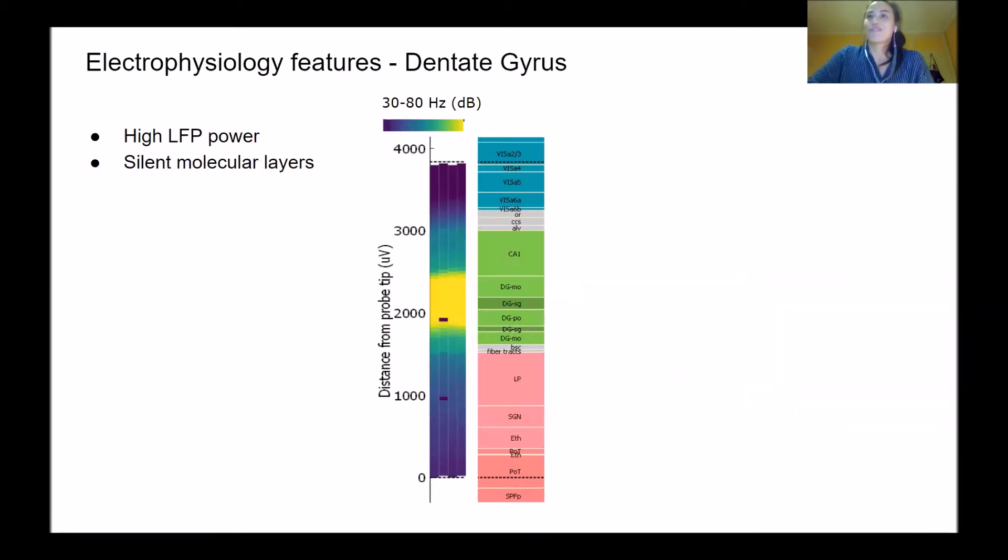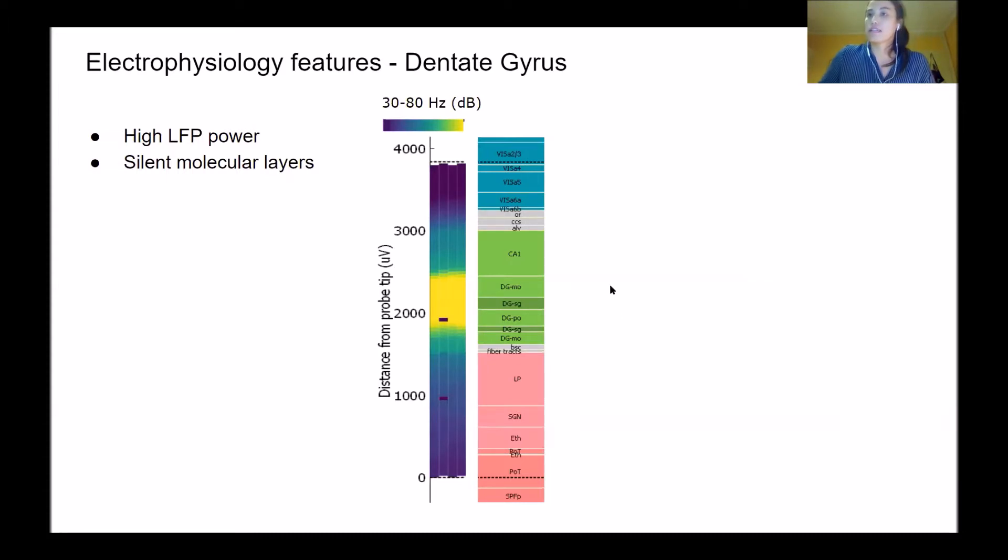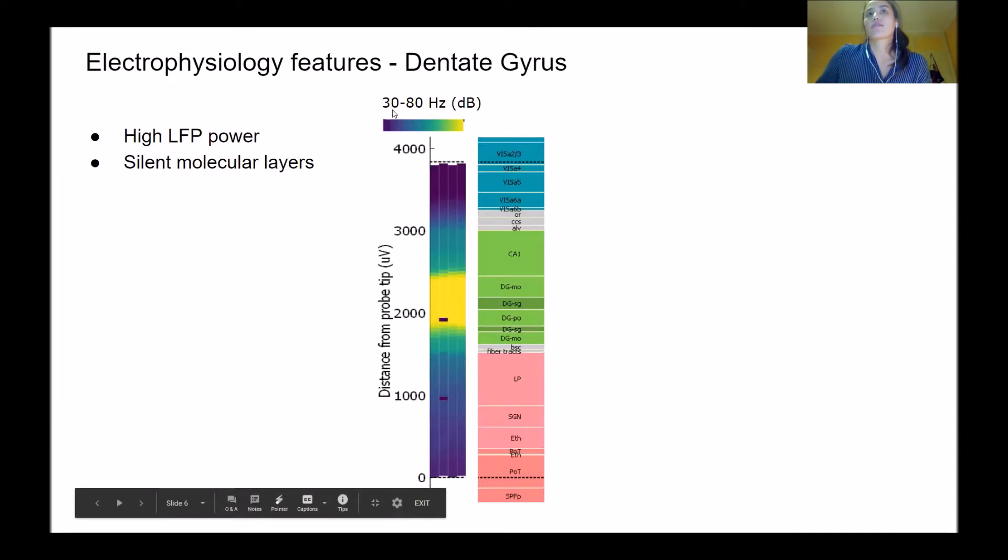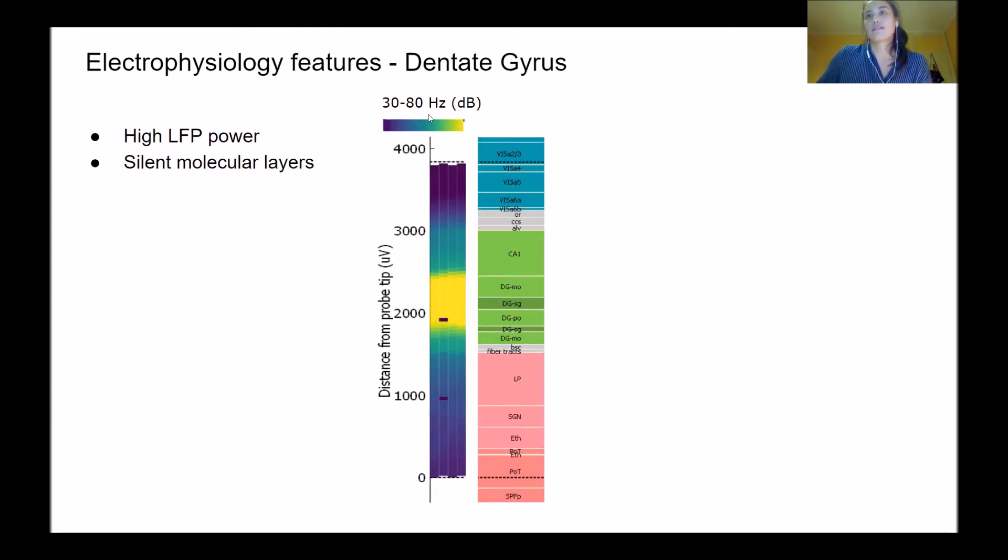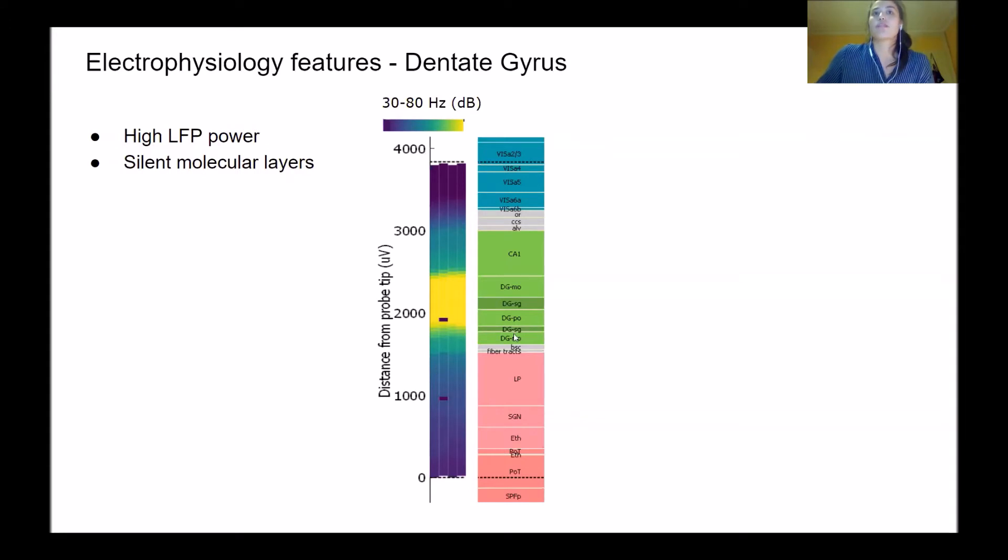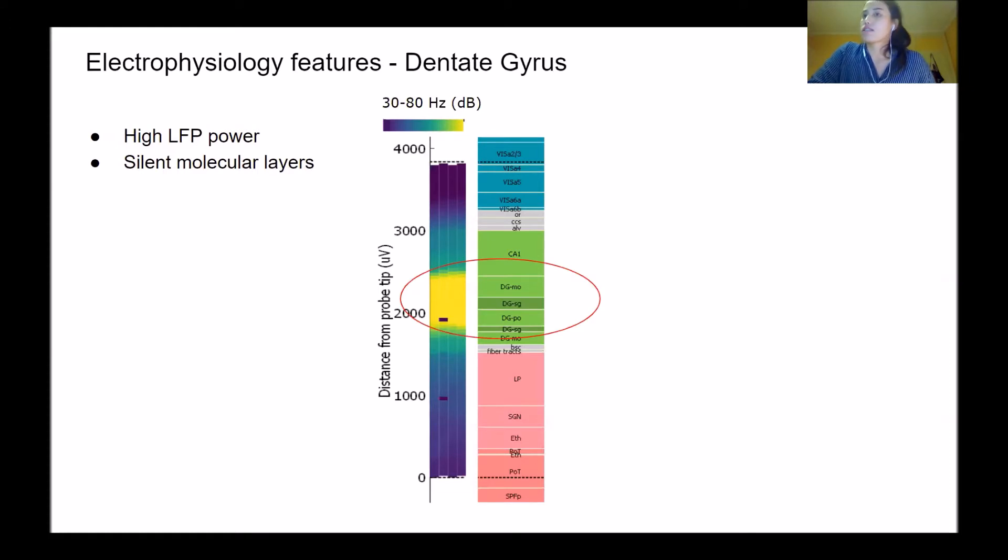Another useful feature is the dentate gyrus in the hippocampus. This has very high power in low frequency LFP. This diagram shows distance along the probe and the power spectrum in the 30 to 80 hertz band. Each of these individual rectangles shows one electrode, overlaid on the geometry of the Neuropixel. You can see this region with very high power LFP signal. This corresponds to the dentate gyrus, a useful landmark to align to.